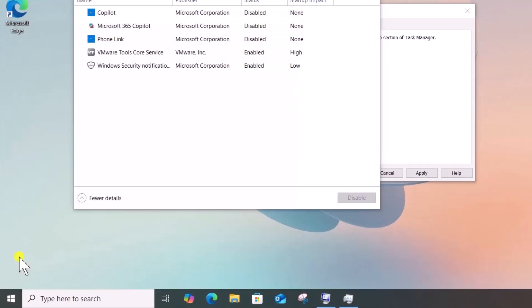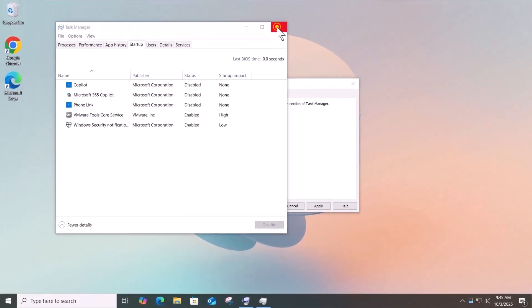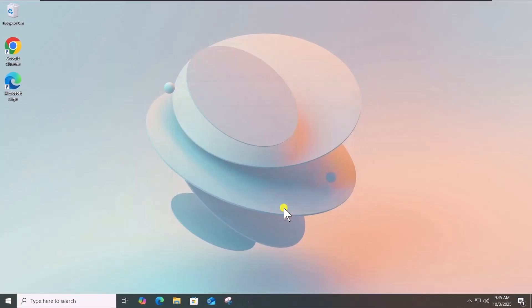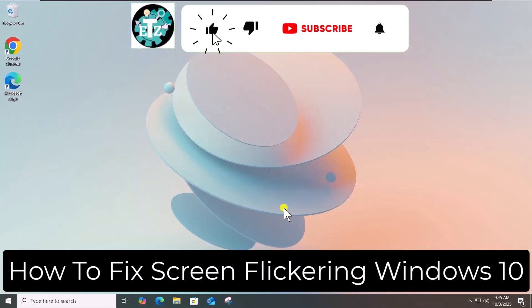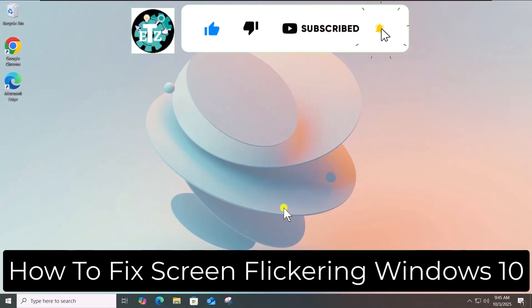Re-enable the apps one by one to find the problematic app. So that's how you can fix flickering screen in Windows 10. See you in the next video.